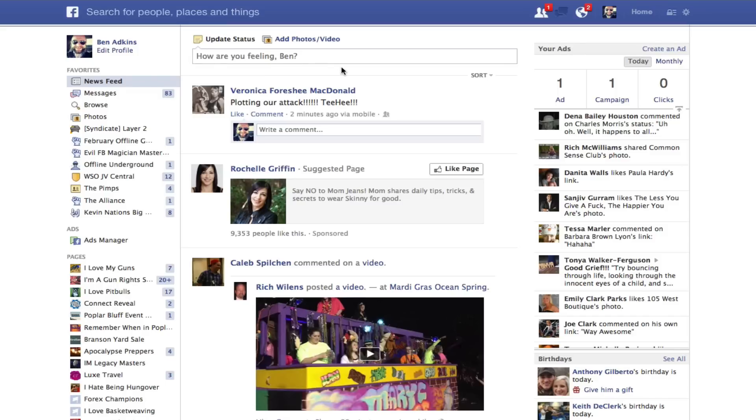Hey, what's up? Dr. Ben Atkins here, and I'm going to show you how to use the Static HTML app on Facebook to embed a website. So let's get started.